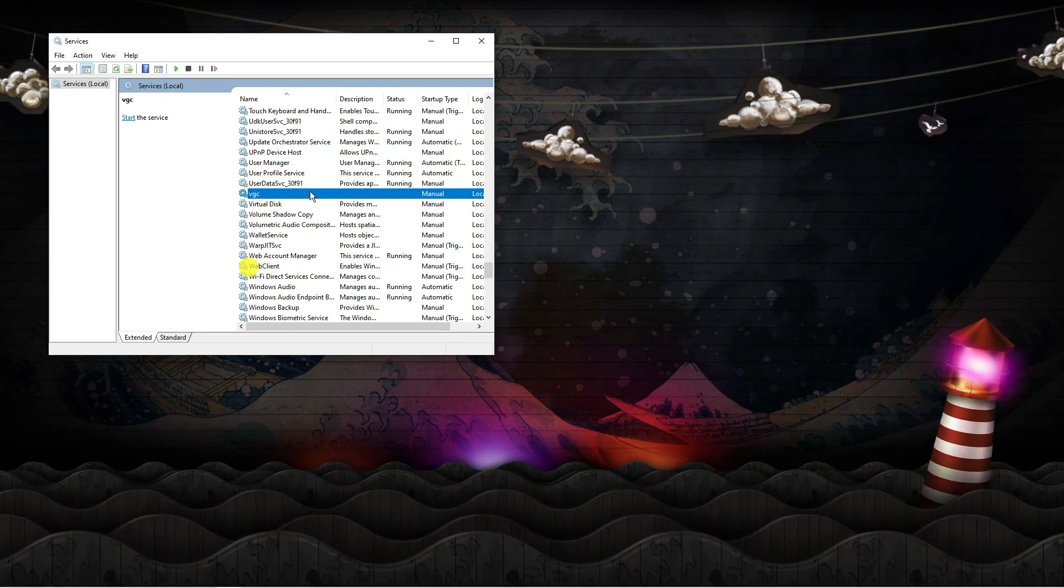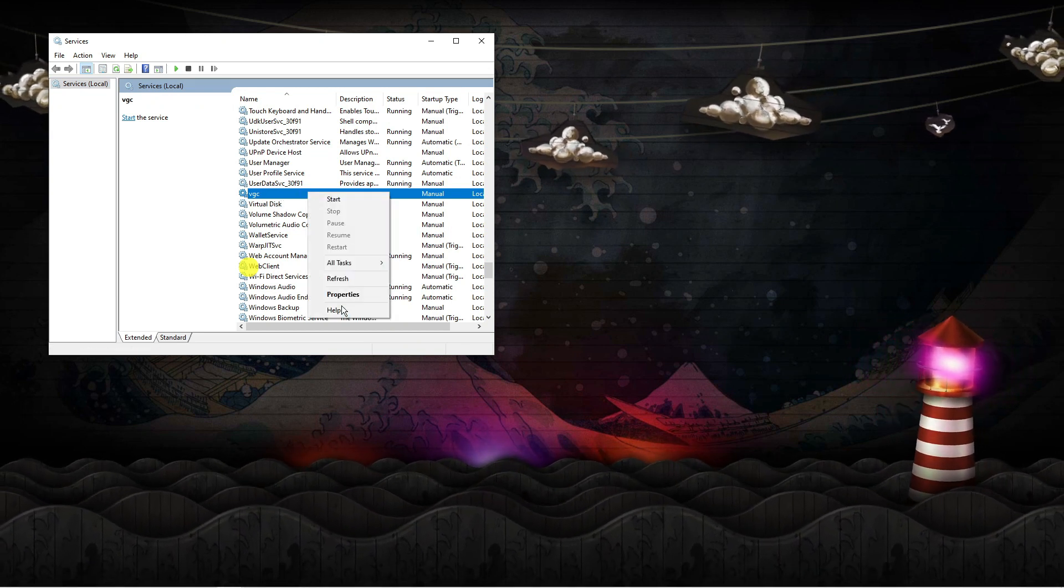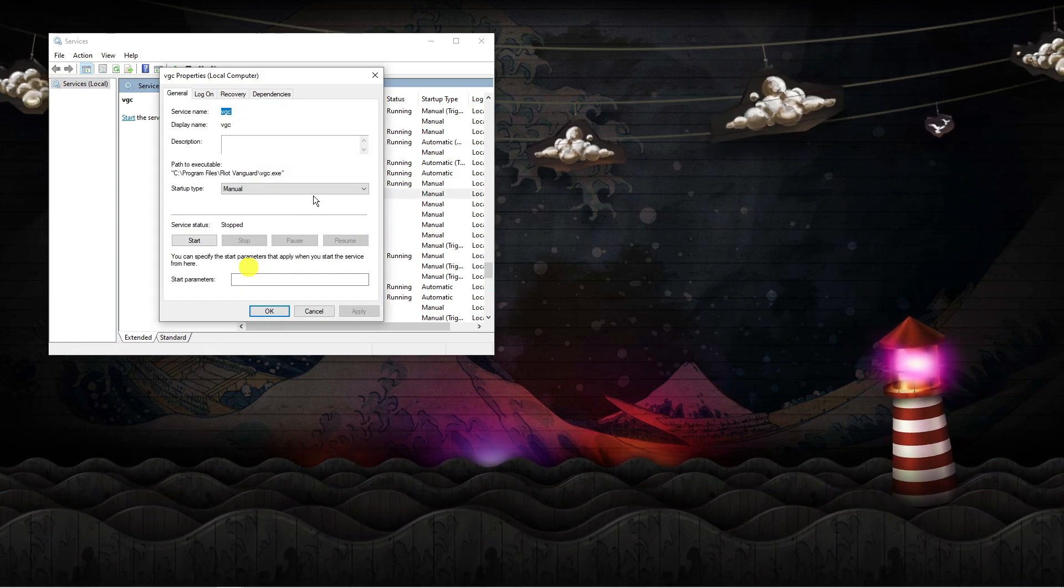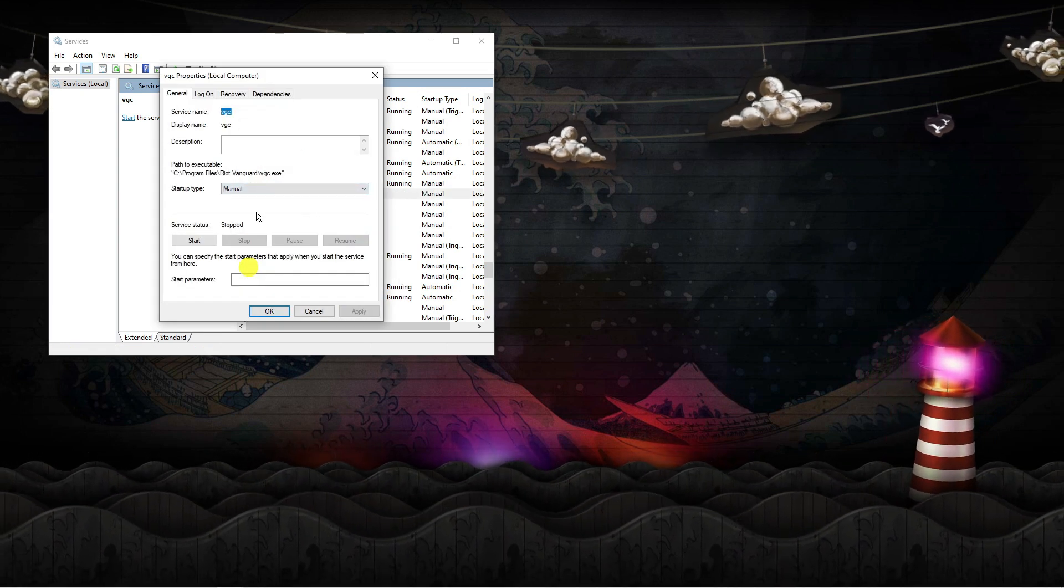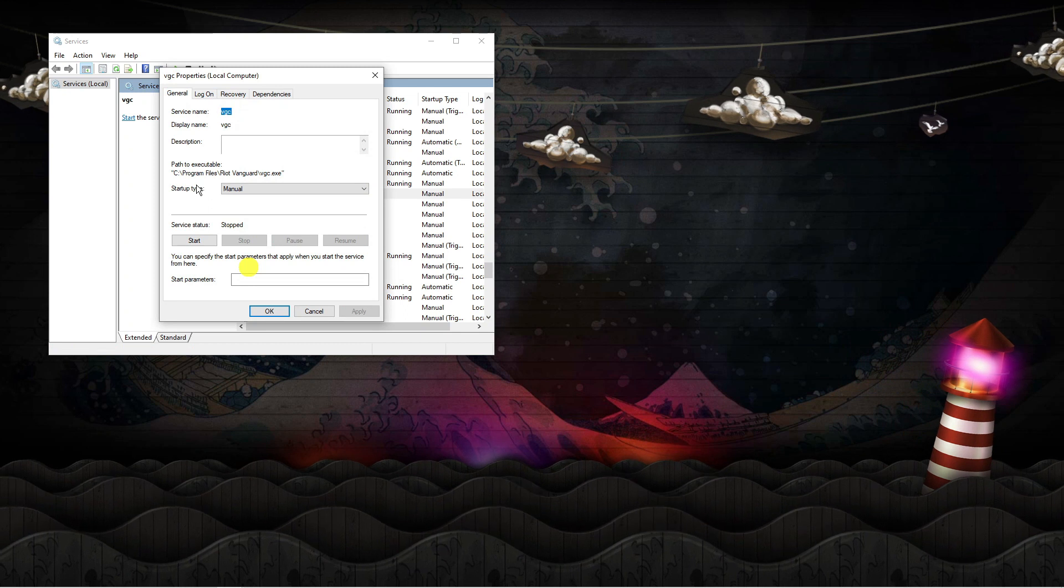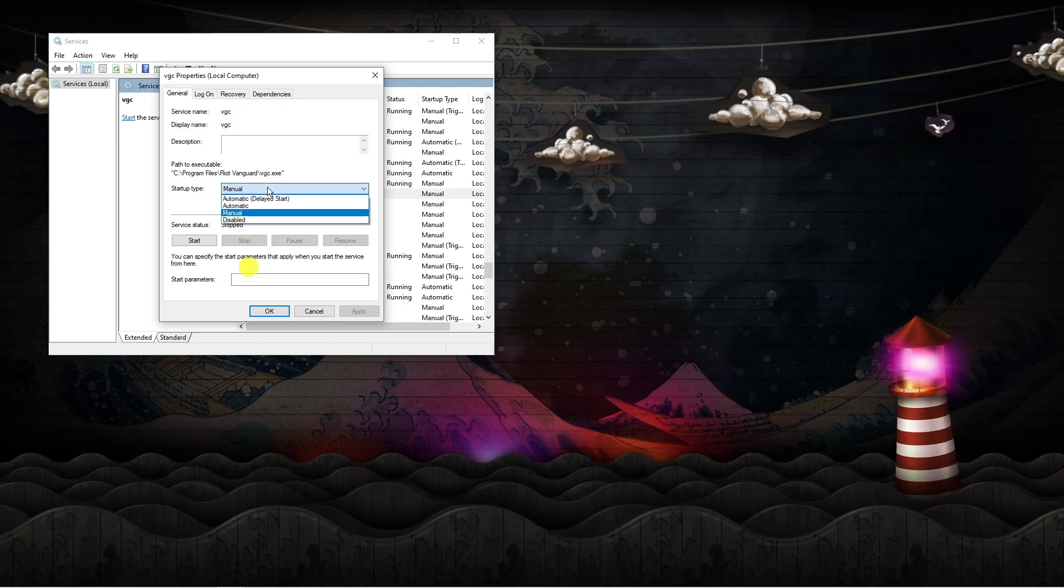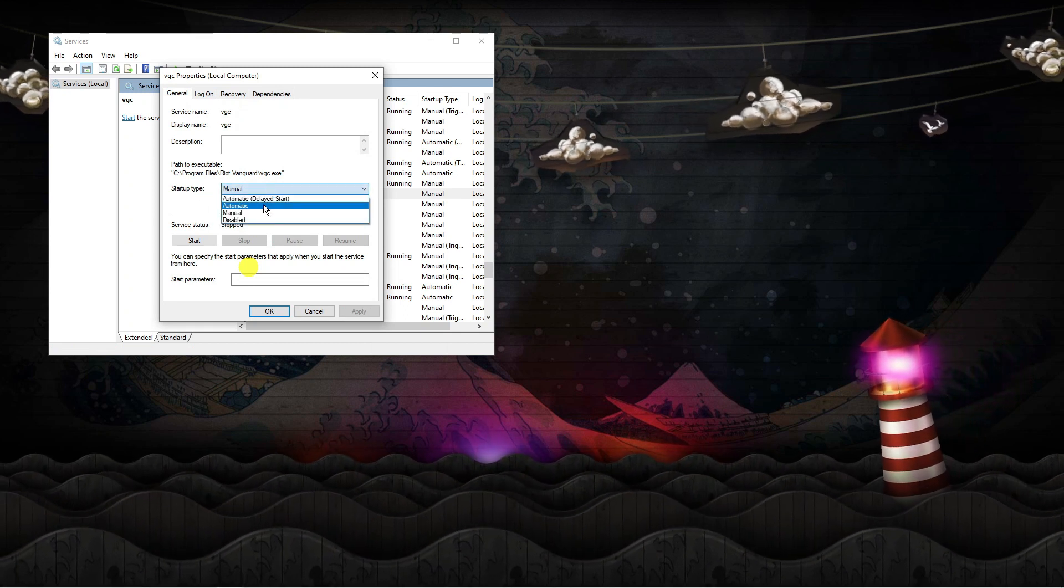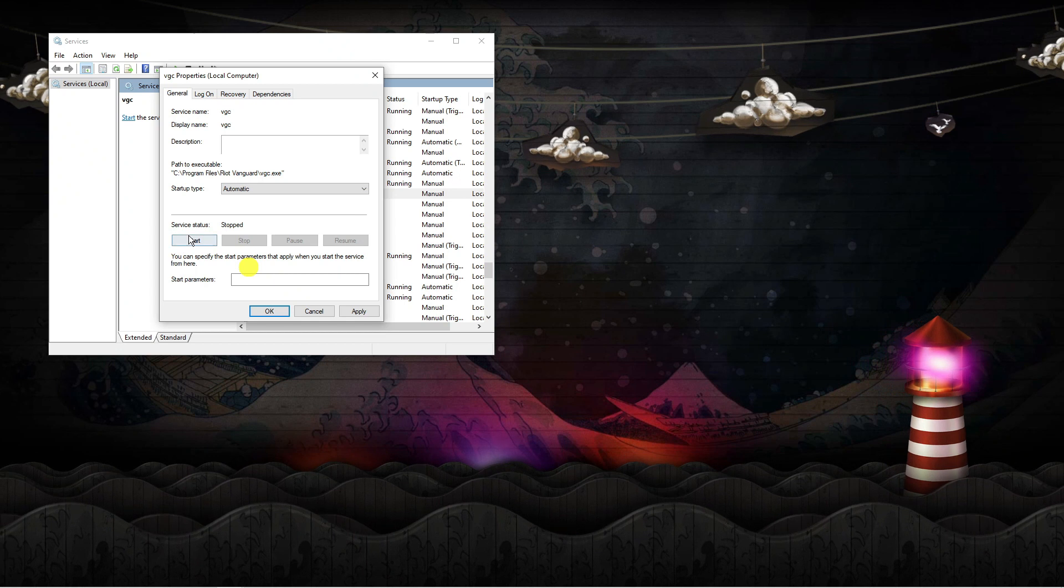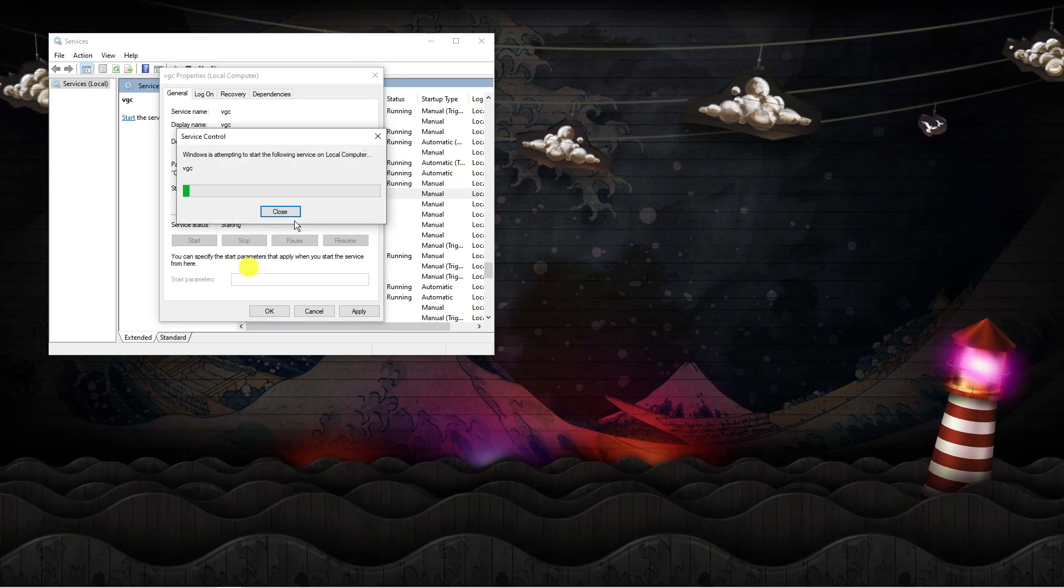Click on VGC, then right-click and select Properties. From here, there's a couple of things we're going to change. First, in the Startup Type box, change this to Automatic, and then click the Start button.